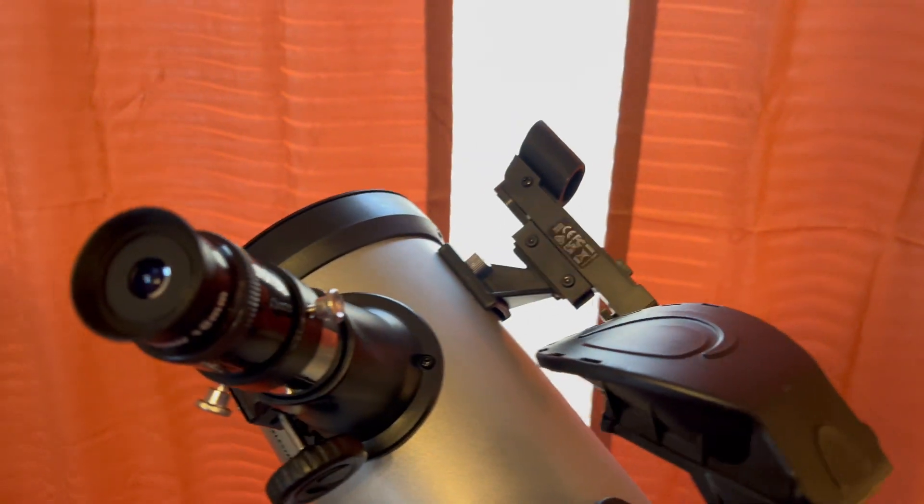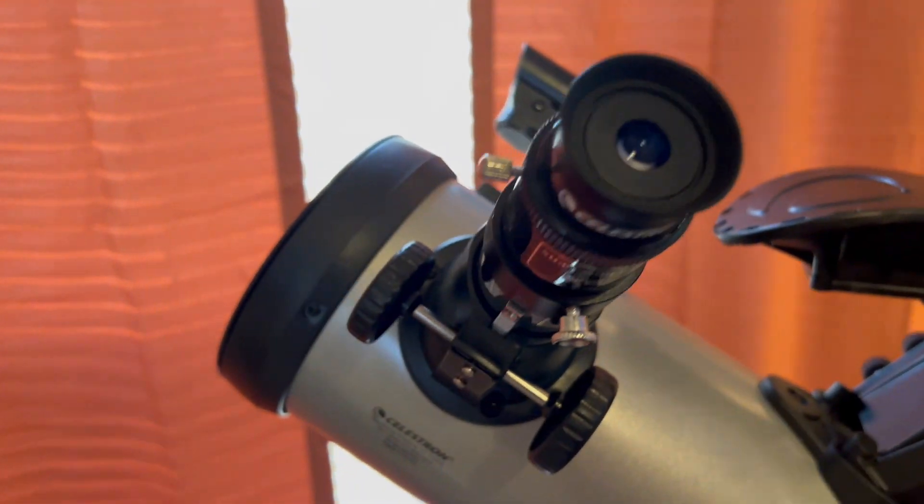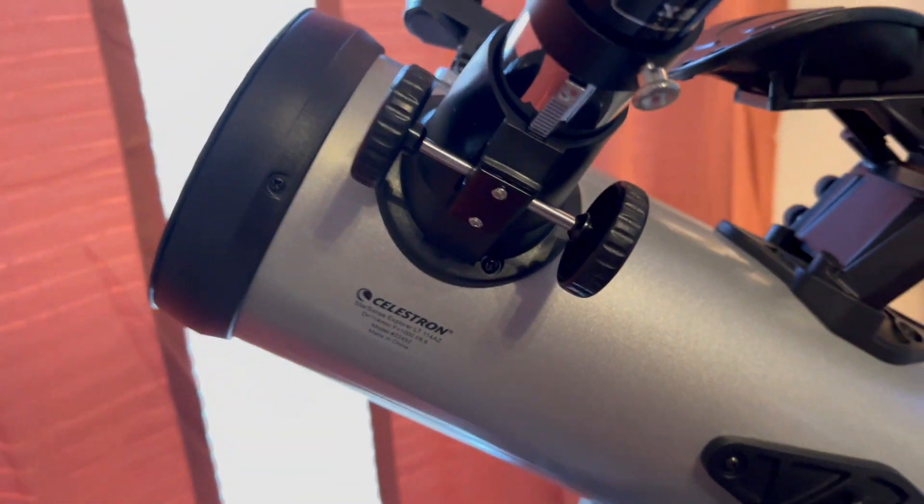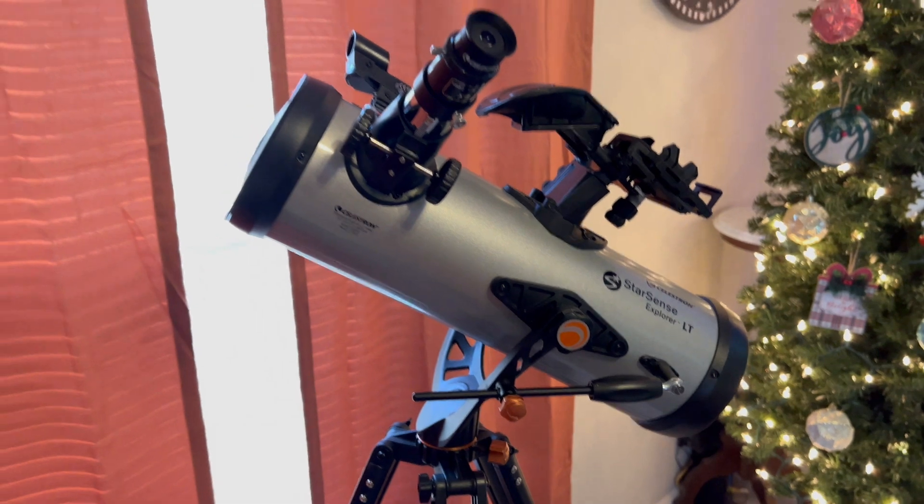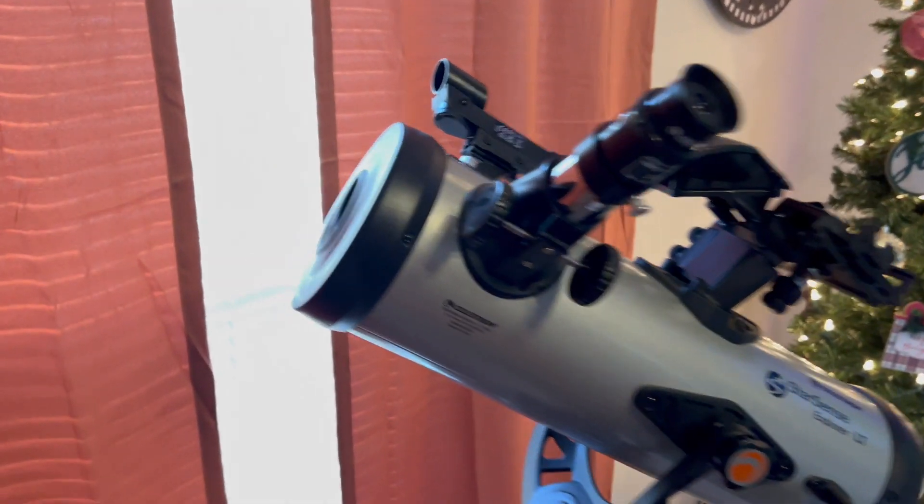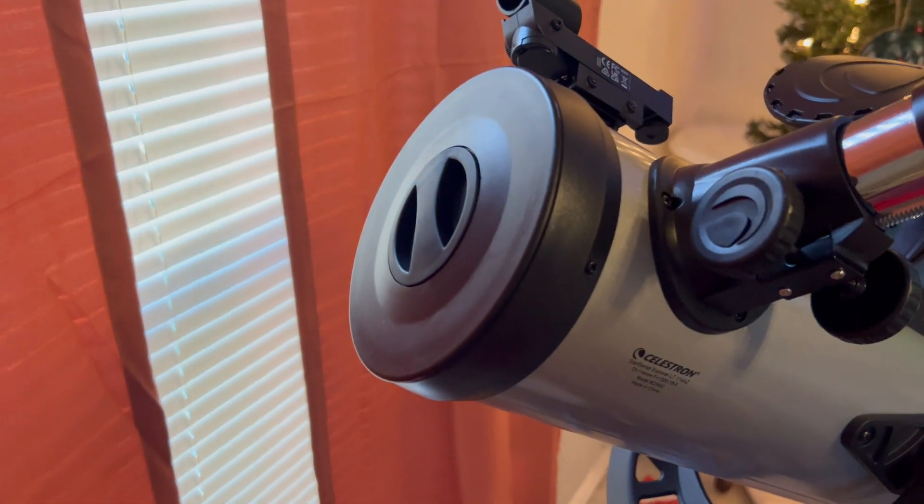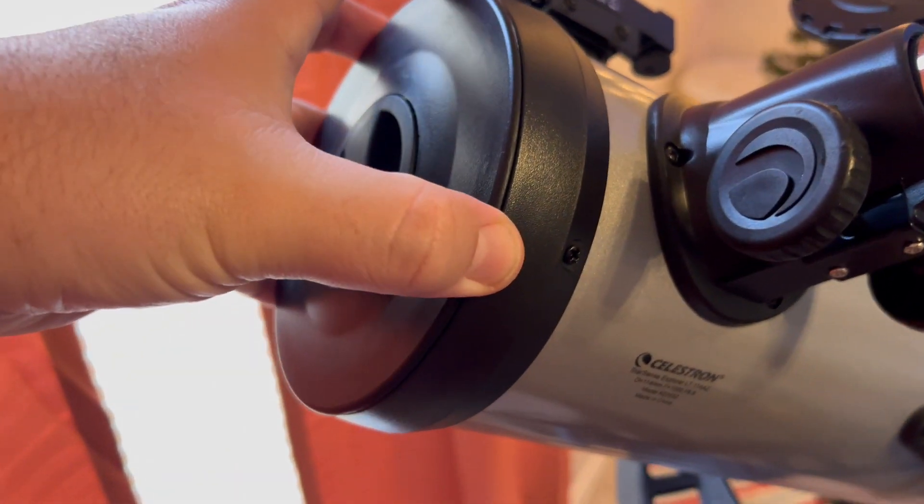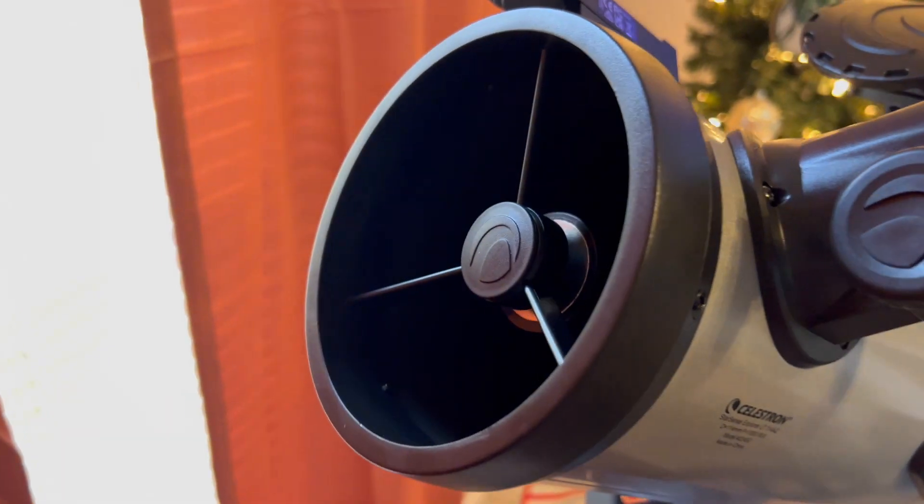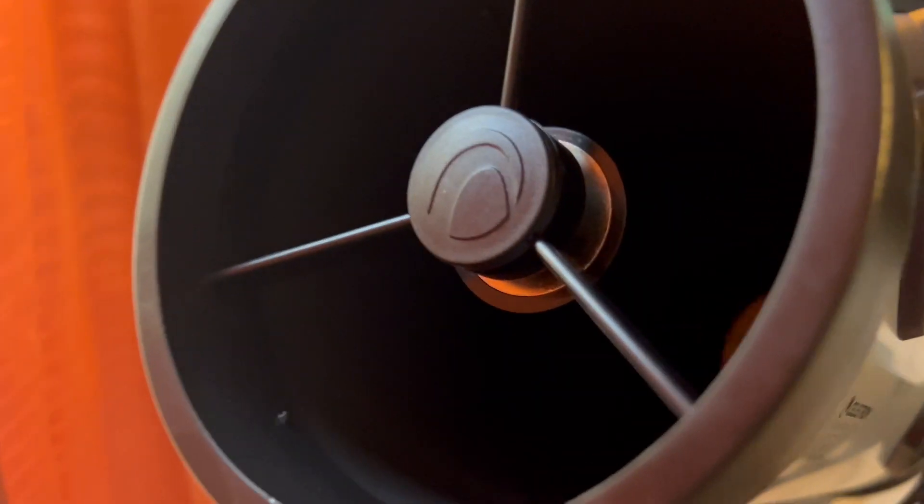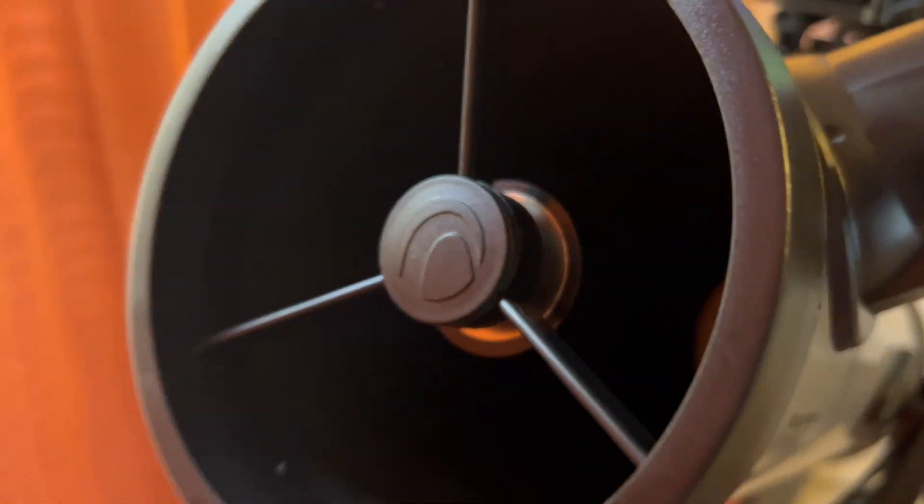So this model is the LT-114 AZ. This one does have the Starsense capability, which means with purchase of this telescope, you get a code to download the Starsense app, and that app will help you search for different celestial bodies in the galaxy, in the stars.